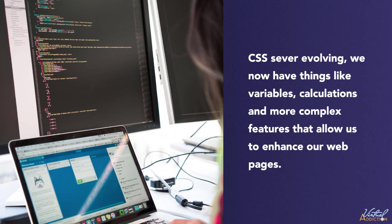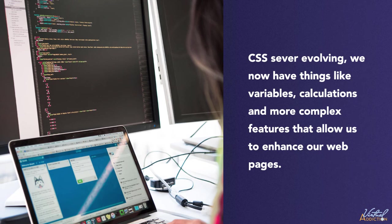As CSS has matured, things like variables, calculations, and more complex features have made it into the language. So CSS now has some features that are similar to what's available in other programming languages.